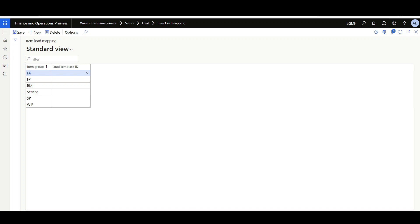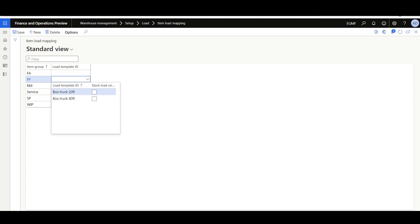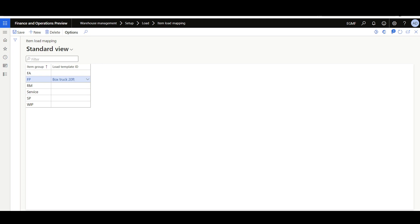Now let's move to item load mapping and see how to link an item group to a specific load template ID. Item load mapping is found in Warehouse Management module under Setup > Load > Item Load Mapping. Let's link the item group of finished products to the load template ID 'Box Truck 20 Feet.' This will ensure that while creating a load containing finished product items, the load template ID 'Box Truck 20 Feet' will be automatically assigned to that load.